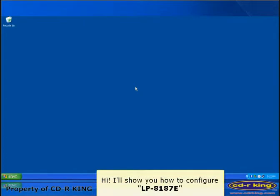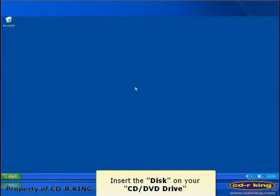Hi. I'll show you how to configure LP8187E. First, insert the disk on your CD or DVD drive.